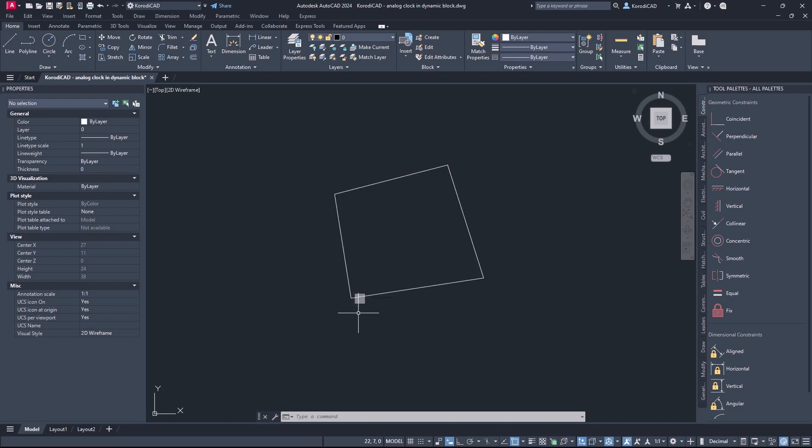If you hover the cursor over the small icon, AutoCAD will highlight the elements where the constraint applies.